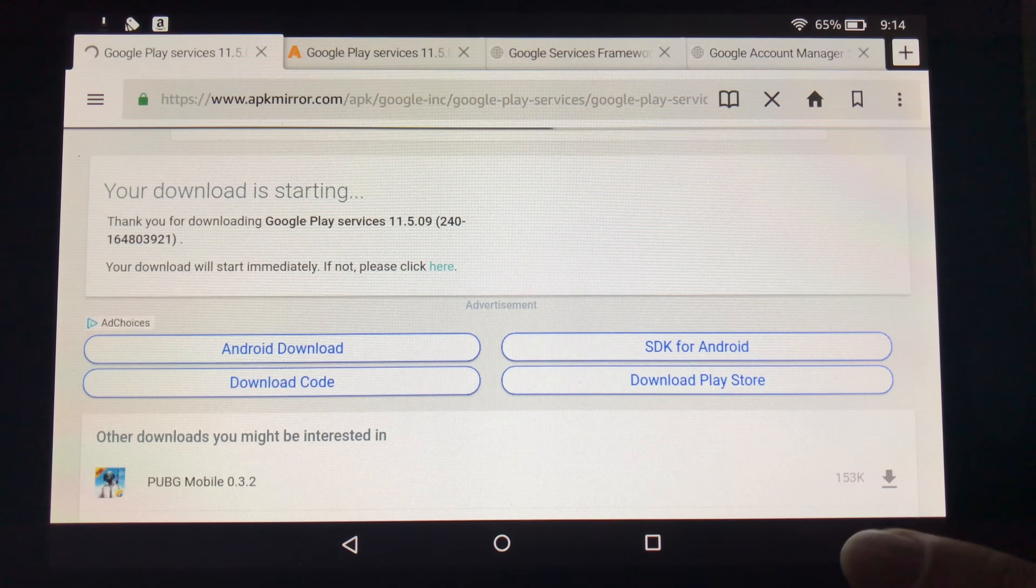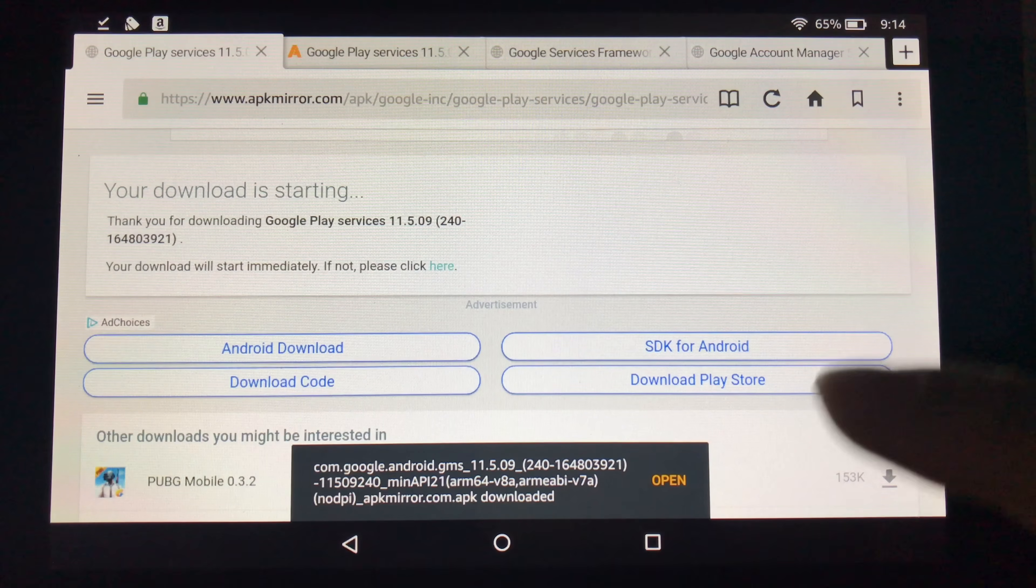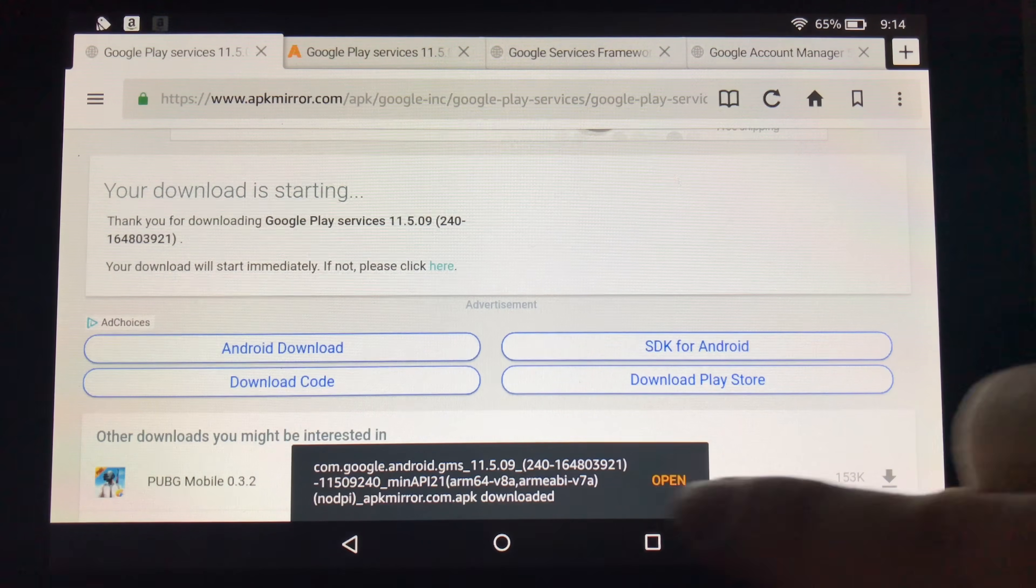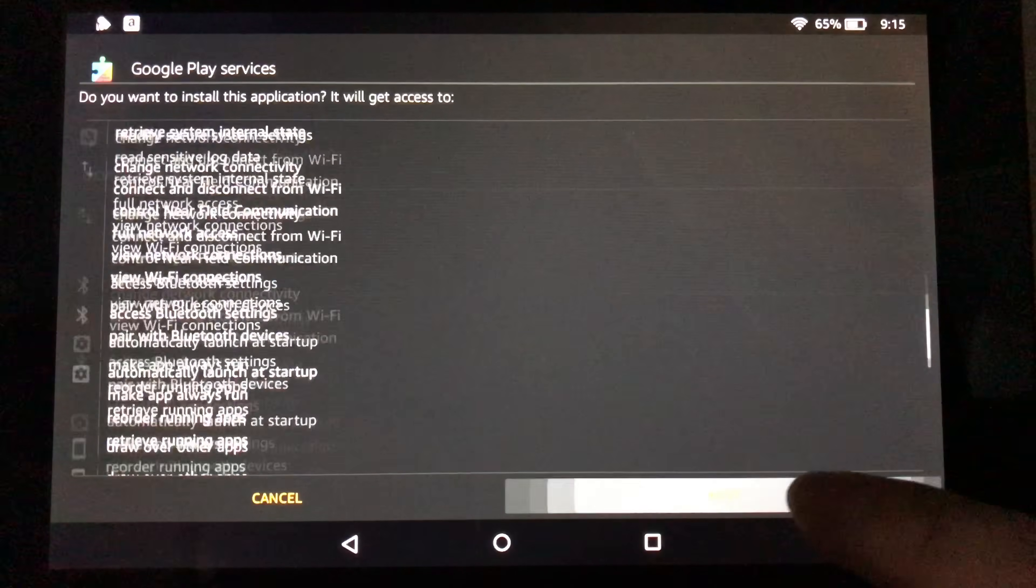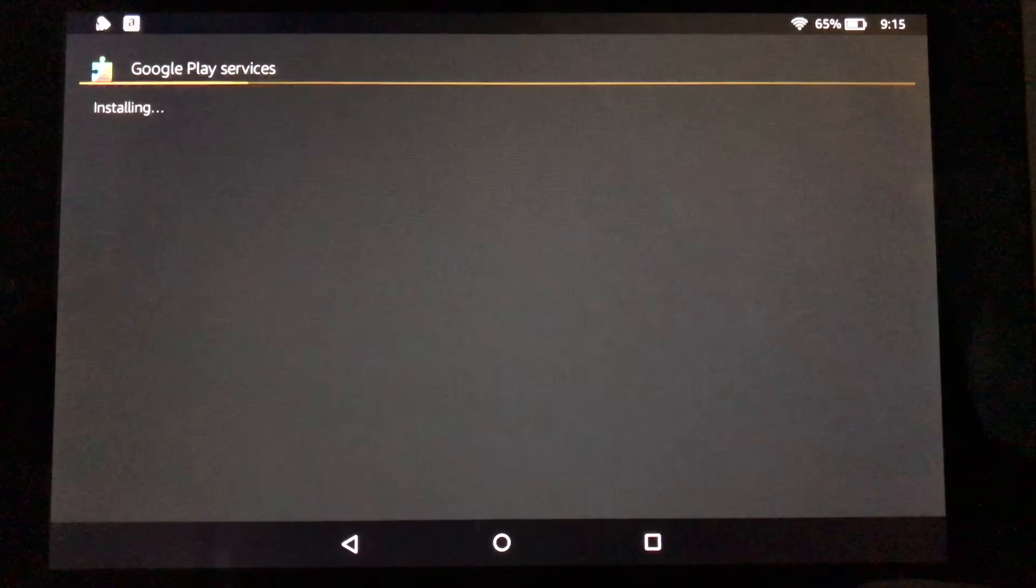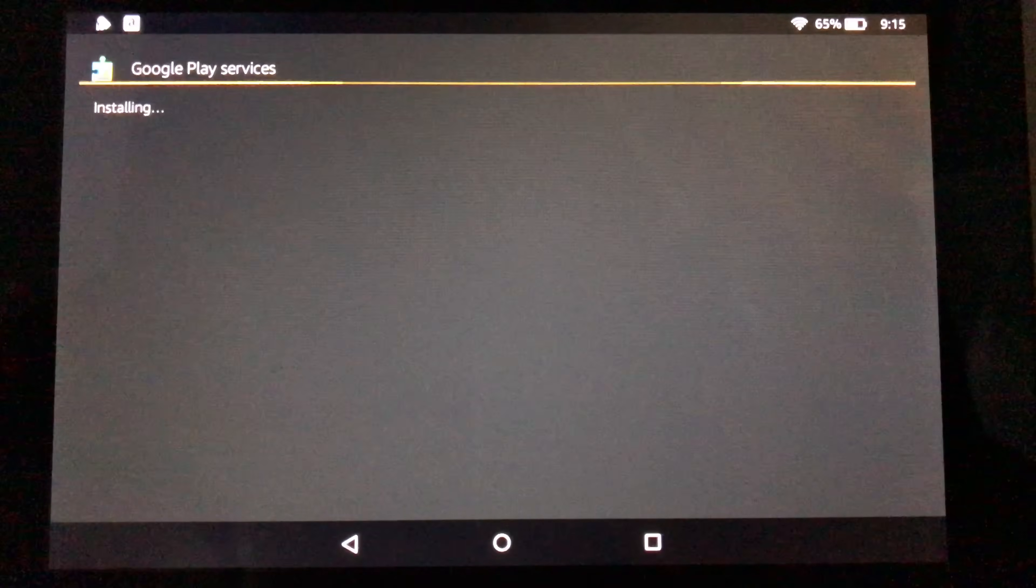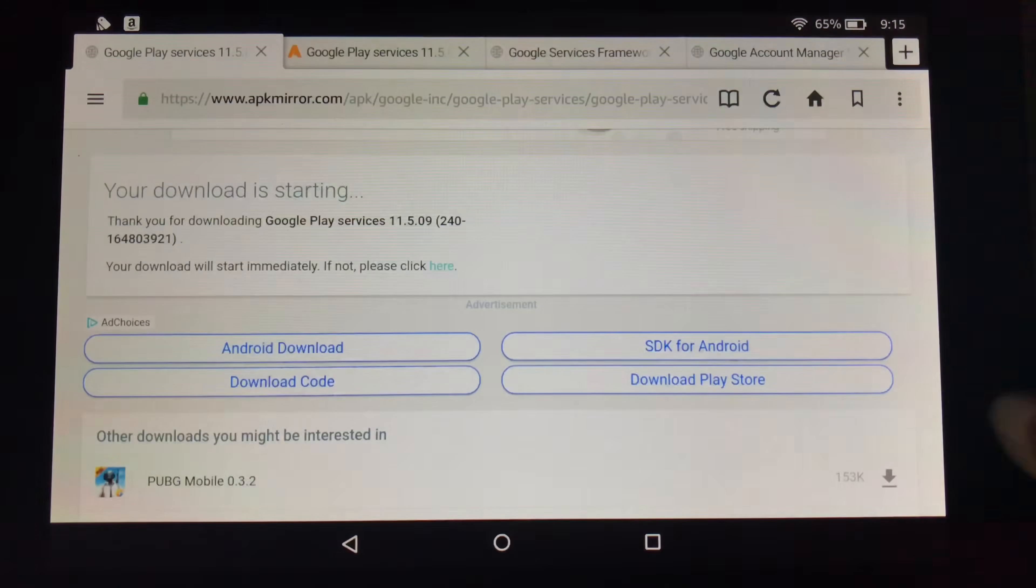I'm going to hit OK. And then I'm going to hit open. Next, next, next. Install. And then I'm going to hit done here.